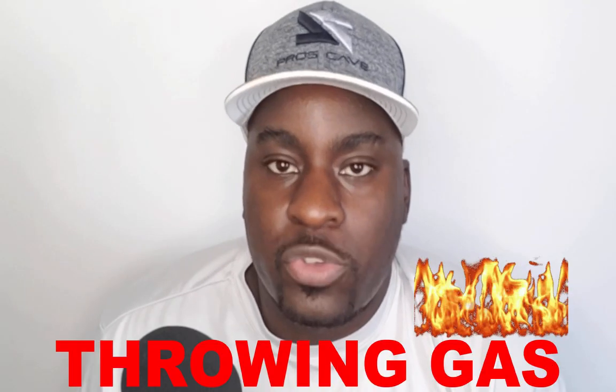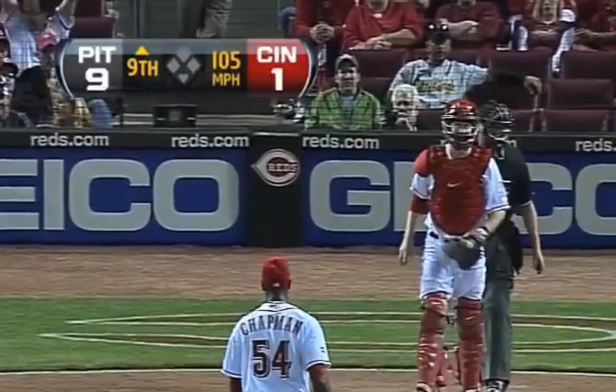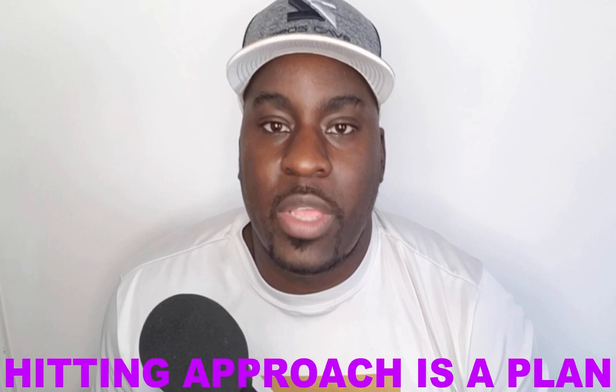When there's a pitcher throwing gas, there's a different approach you have to have in order to be successful against them. Today we're going to talk about it because you will face pitchers who throw very hard and you need a plan that will give you the best results.